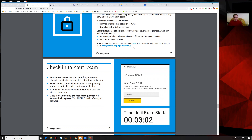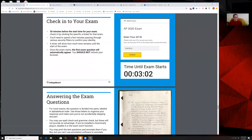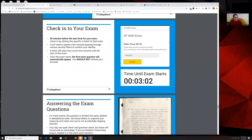They will cancel your scores and report you to colleges if they catch you cheating. Check into your test 30 minutes before.